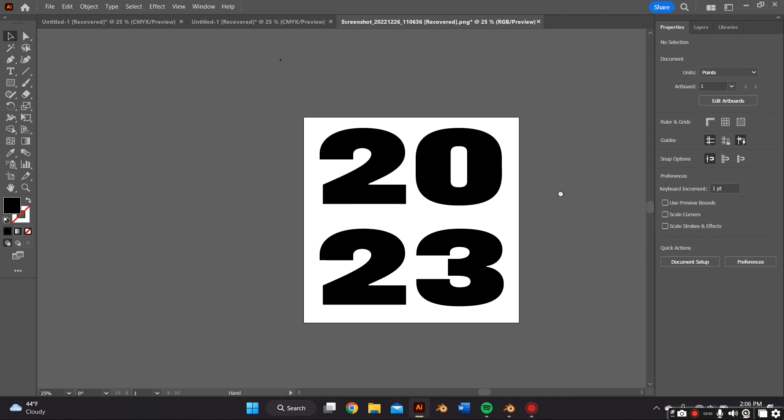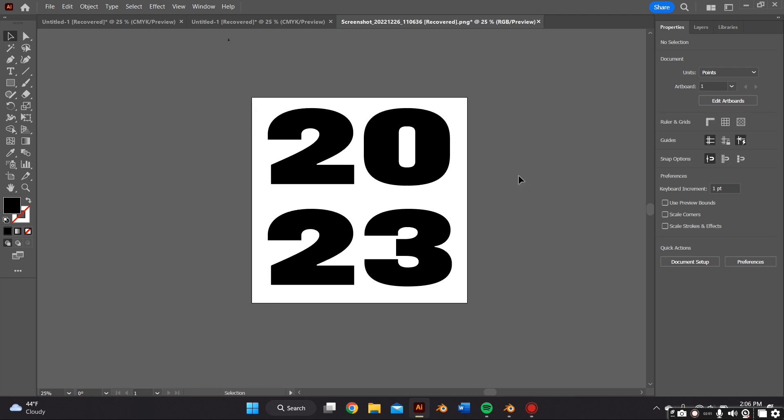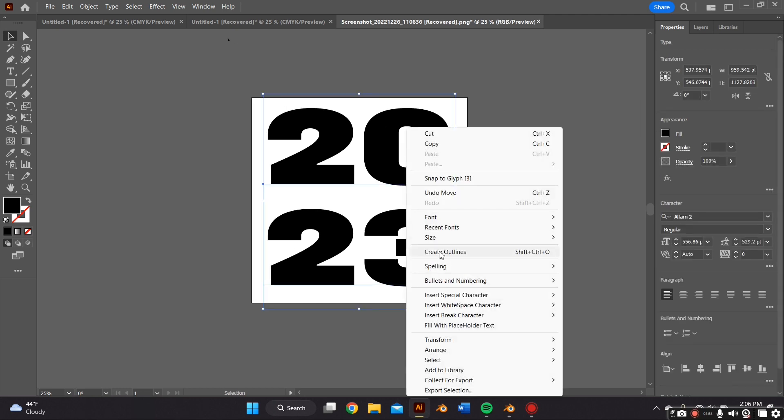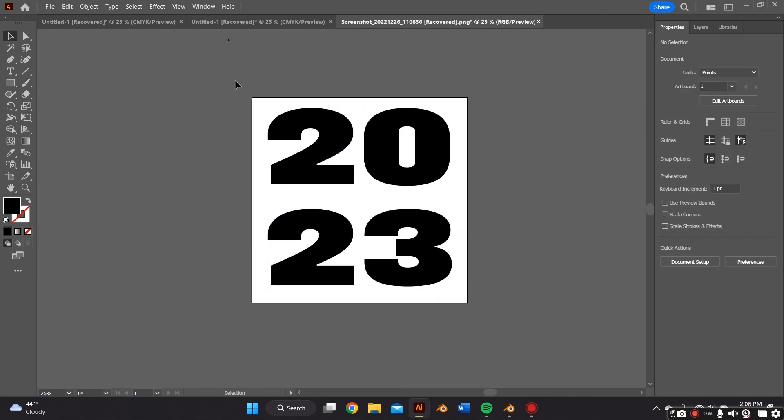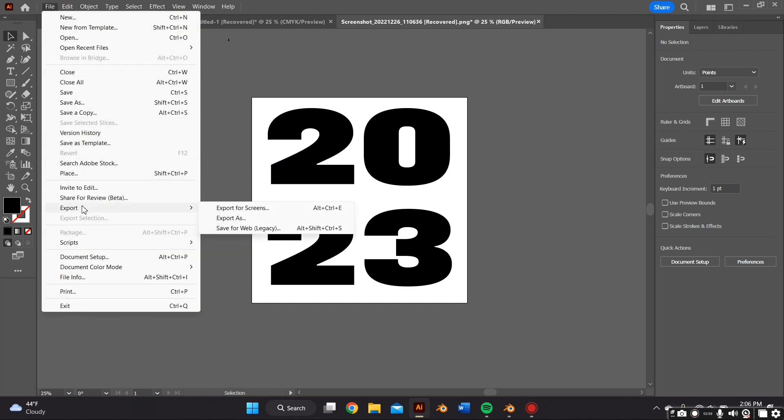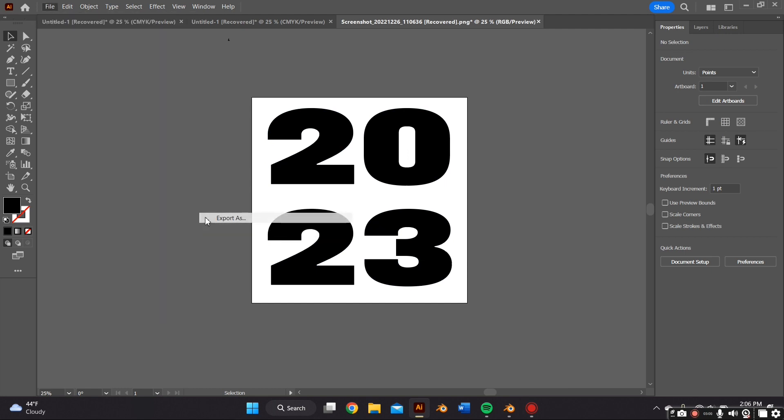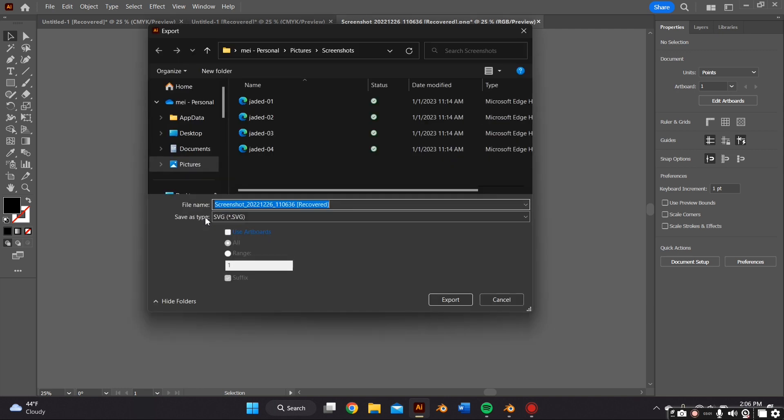So once you have your text how you would want it to look, you're going to right click your mouse and select create outline. This will have it make it ready for export.